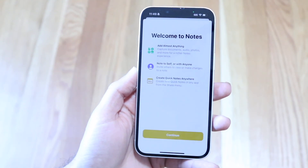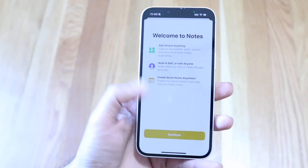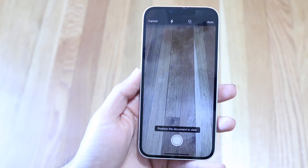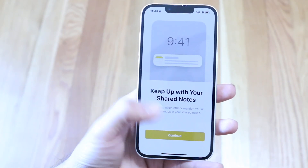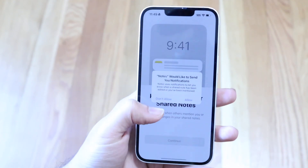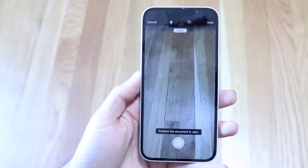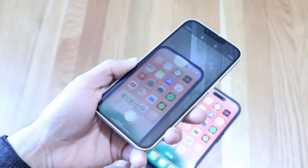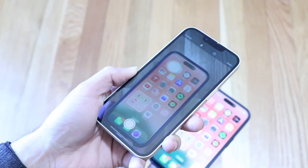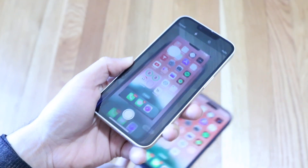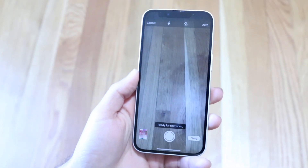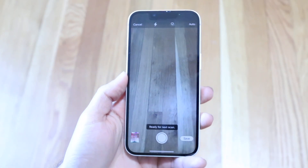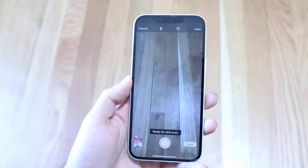Click on 'Scan Document' and the camera scanning page will show up. All you want to do is go ahead and bring the documents you want to scan in front of this page. Align the document in front of the camera like this.